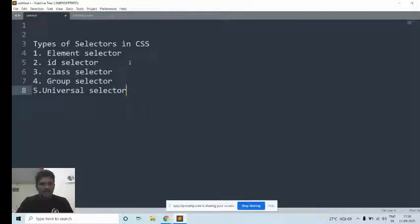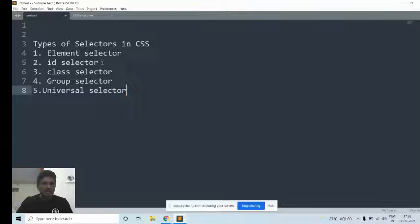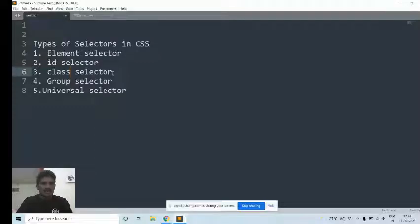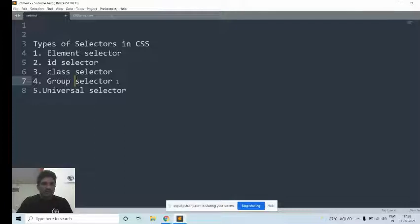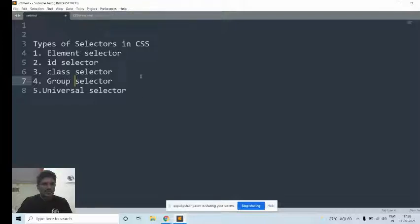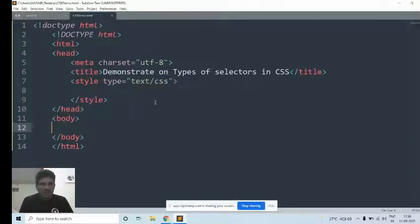The element selector allows you to select an element by name. The id selector is the attribute used in the opening tag of any element, and you can add styles to the id of the element. Instead of id, you can use the class selector to add styles to a class attribute. The group selector groups selectors using a comma. The universal selector will also be explained with an example. The tag name is also called the element selector.